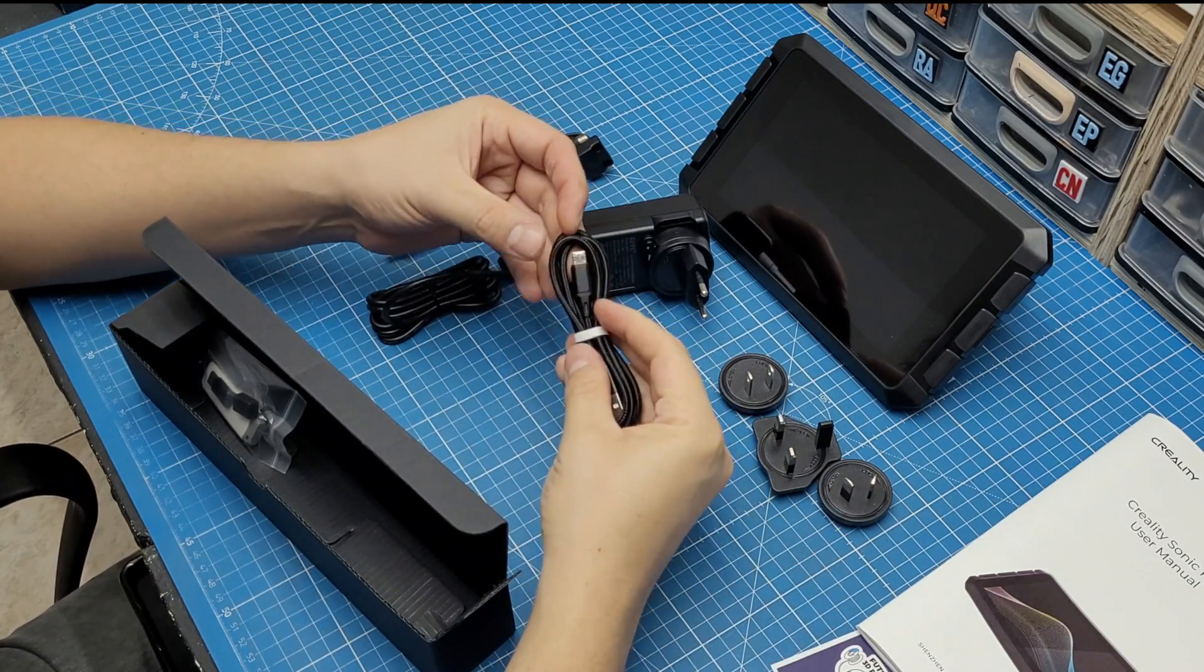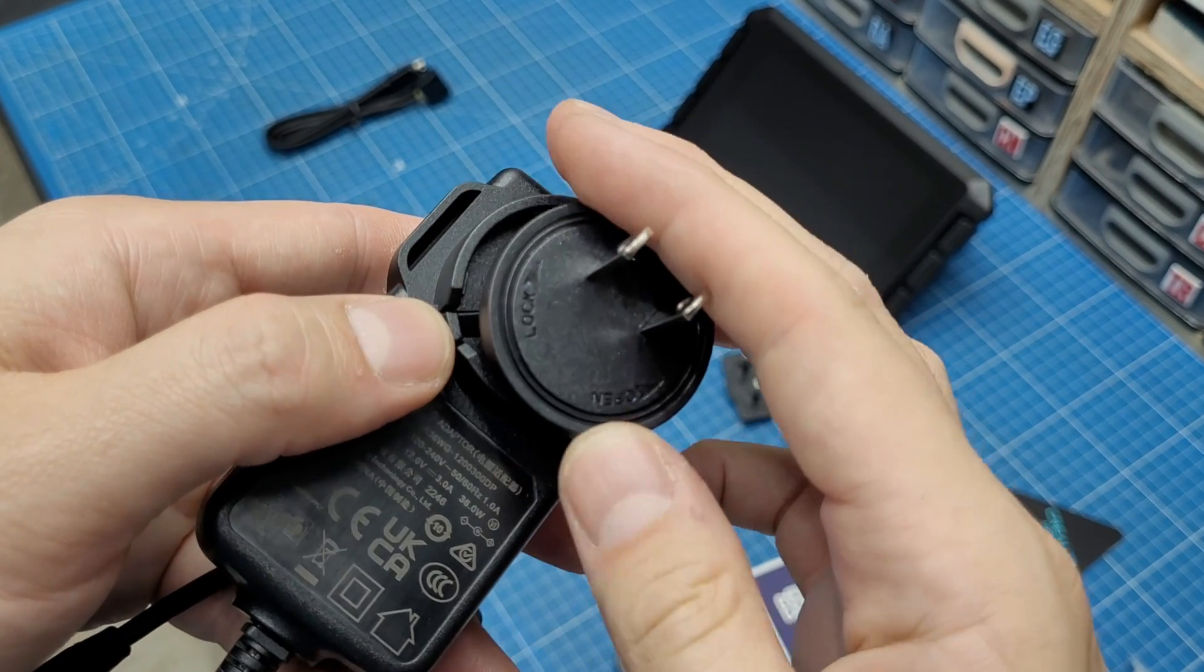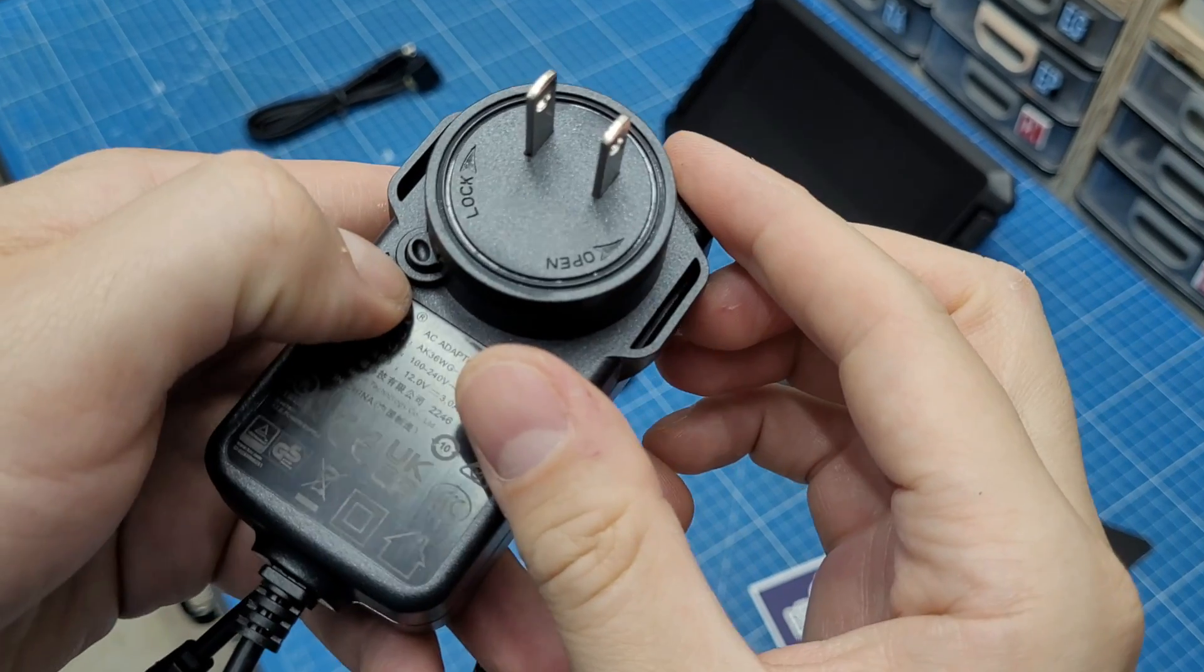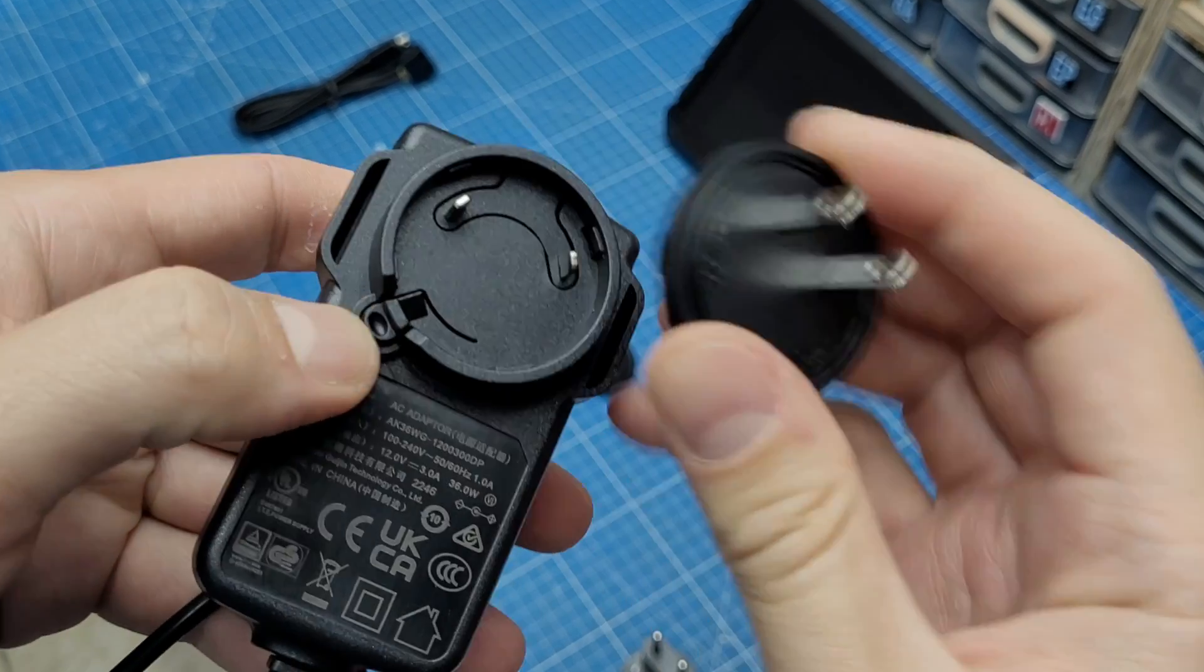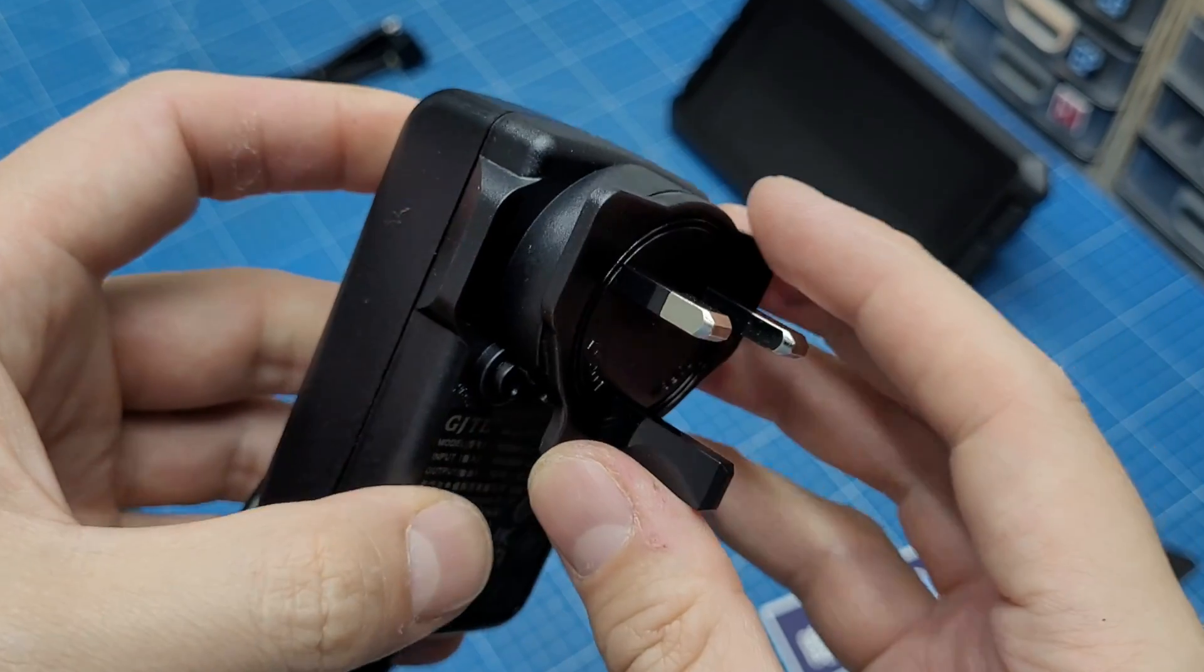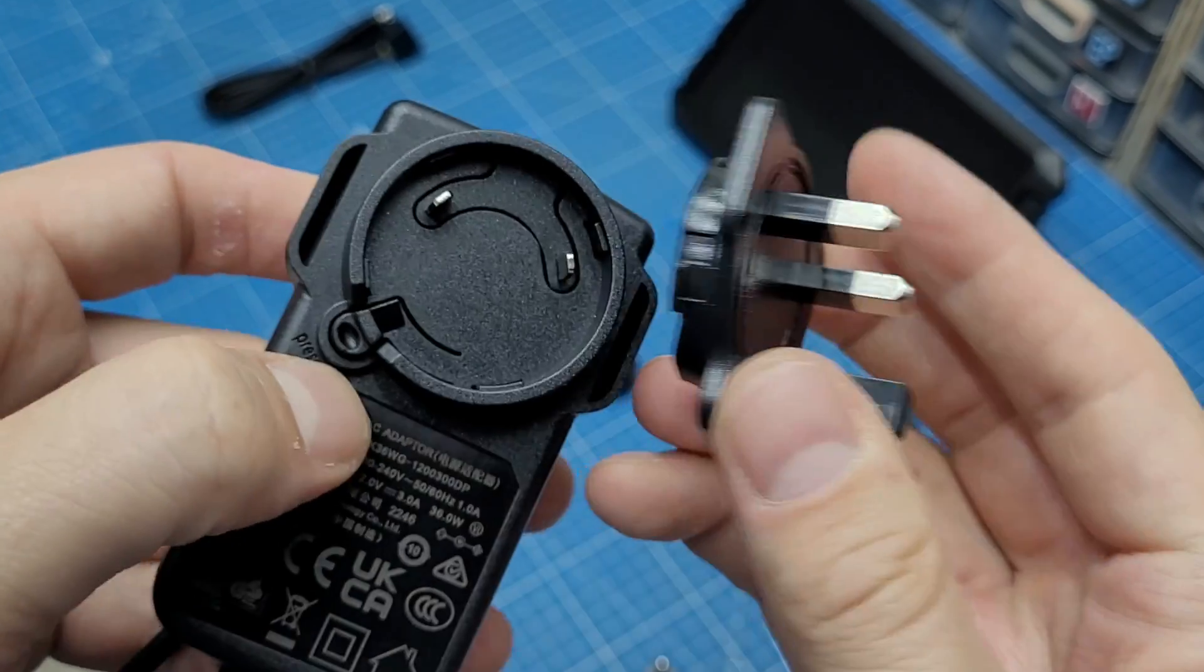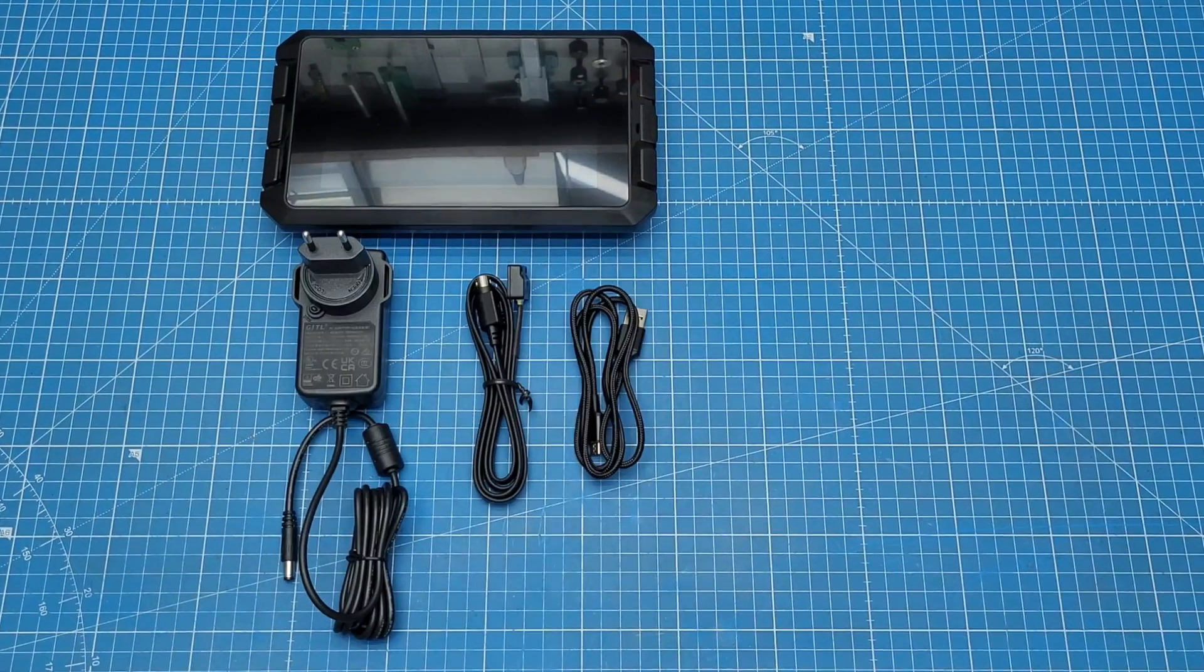While we're talking about design, let me give a shout out to this clever solution for the AC adapter and the different plugs users might need. It's awesome stuff. Here's an overview of everything that came in the box.